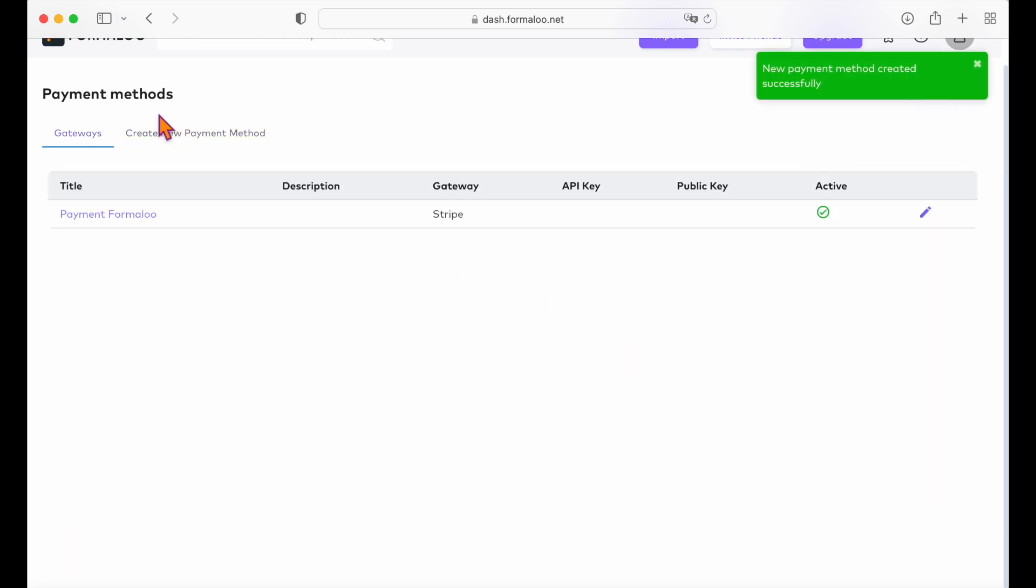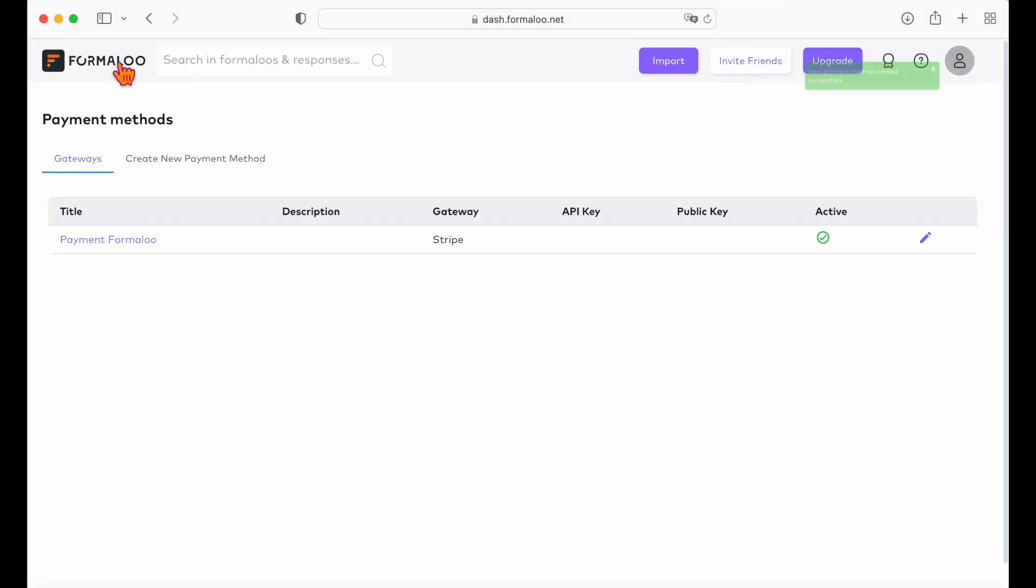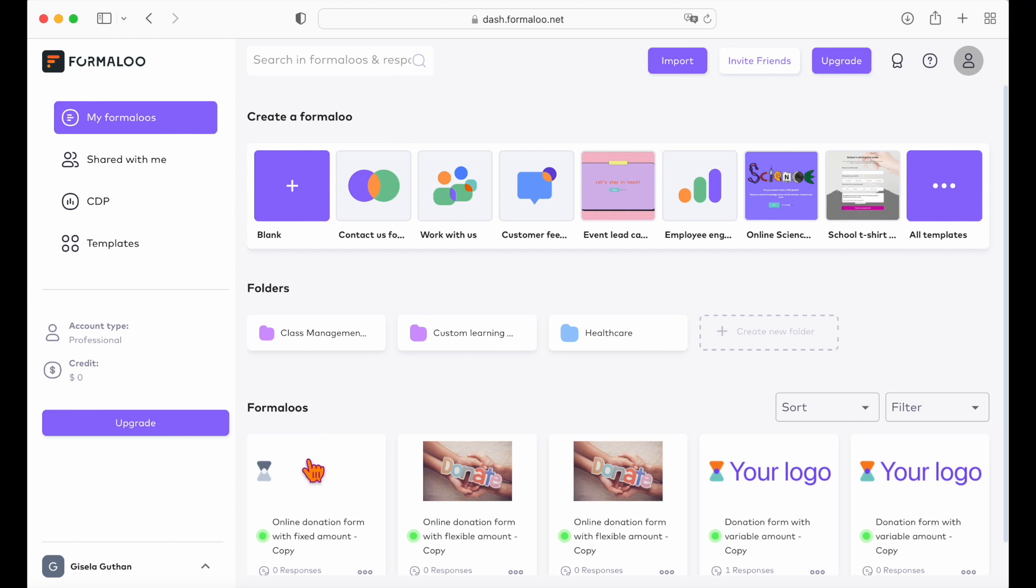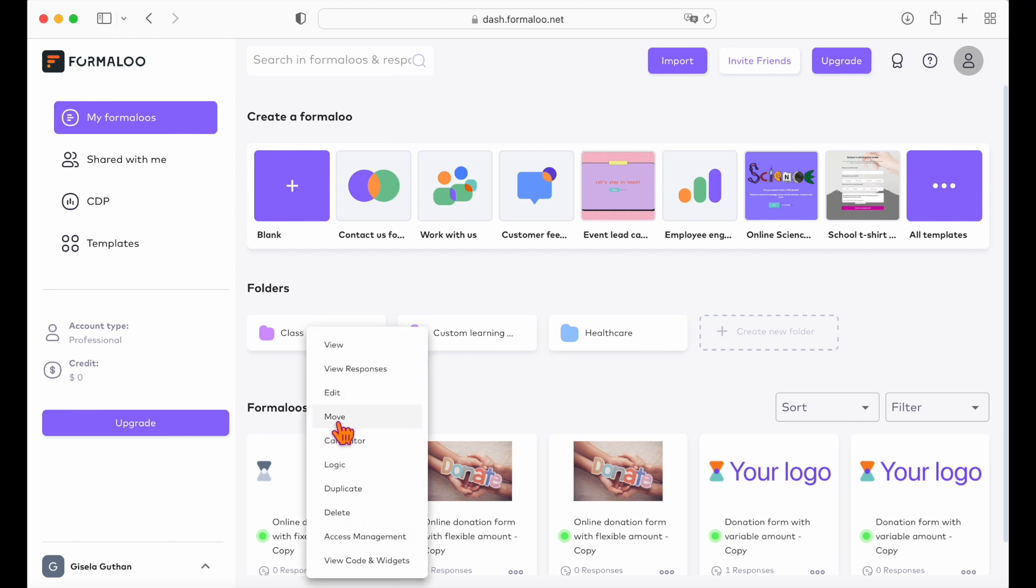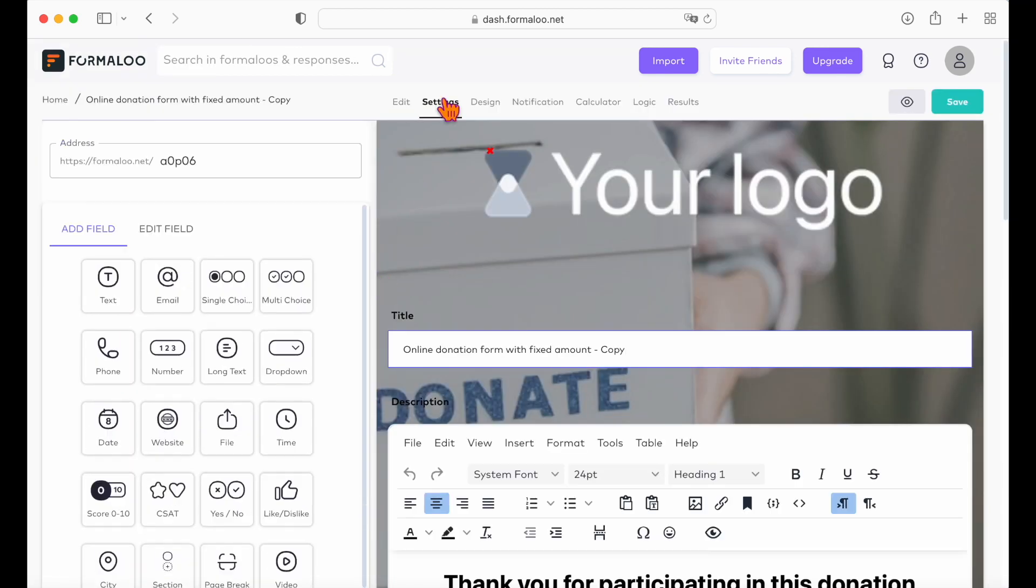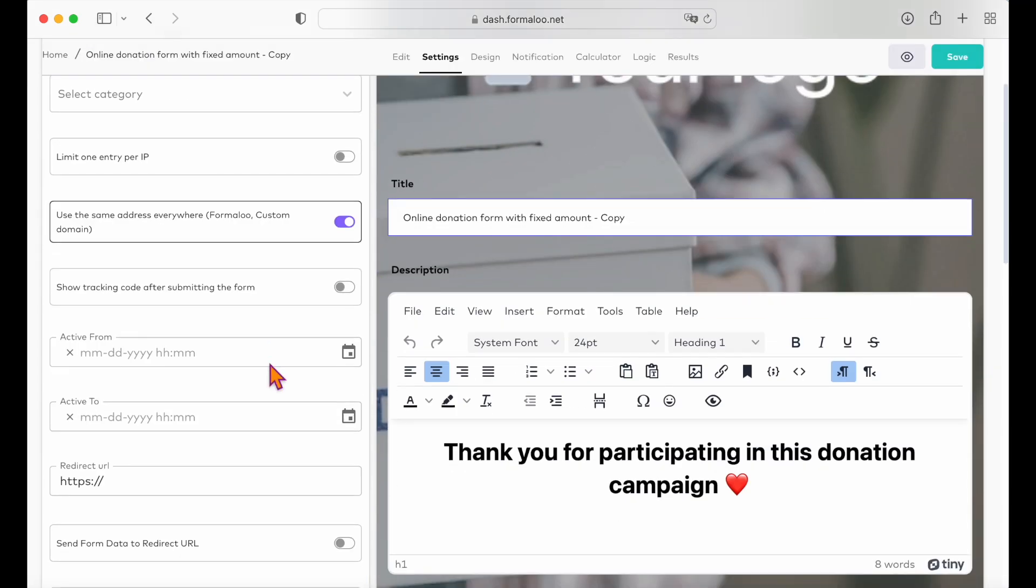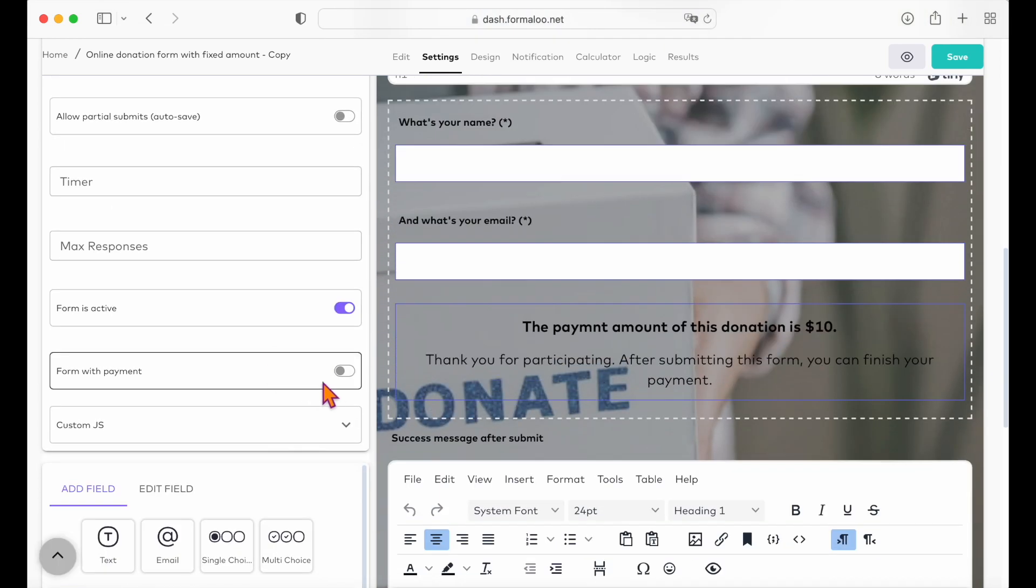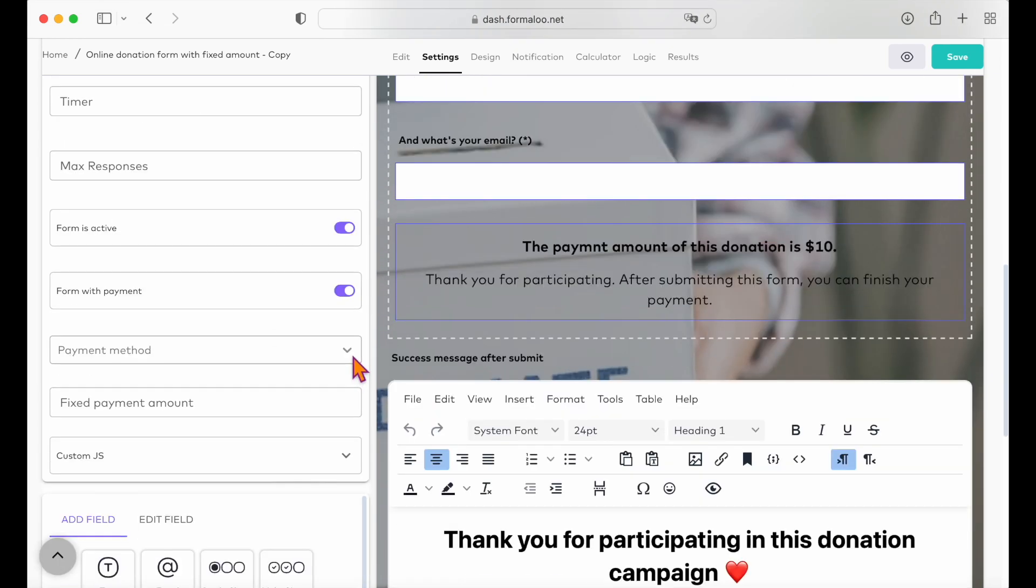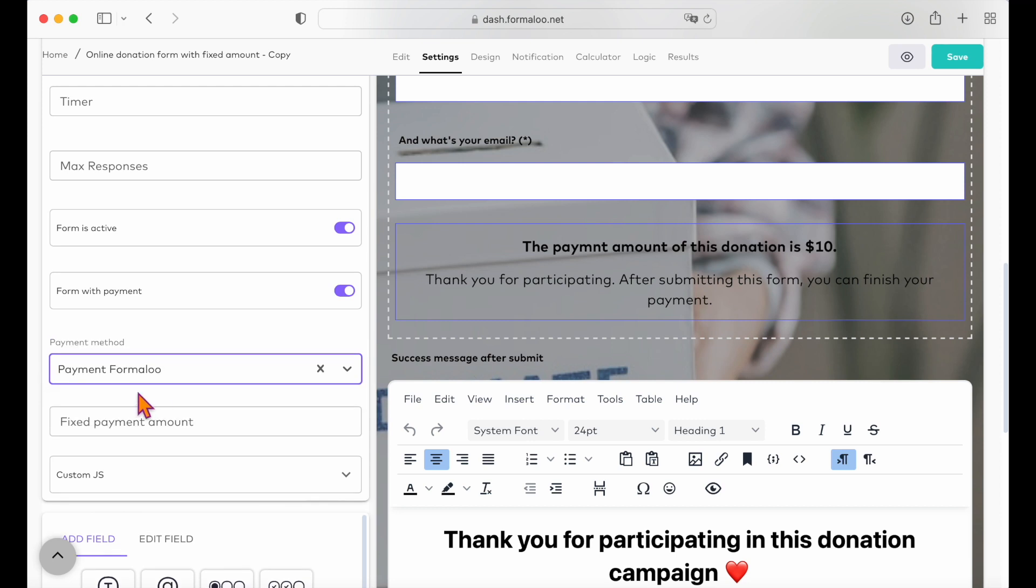After creating your payment method, you should connect it with your form. Edit your form from your dashboard and enable the payment option on the settings tab. Then you can choose your created payment method from the drop-down list. That's it!